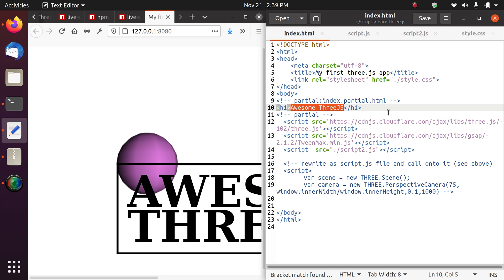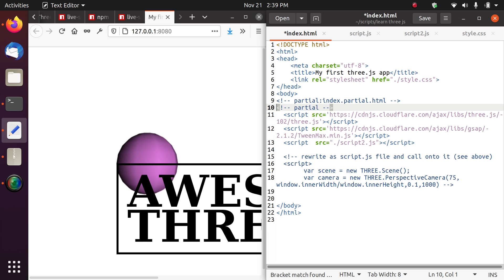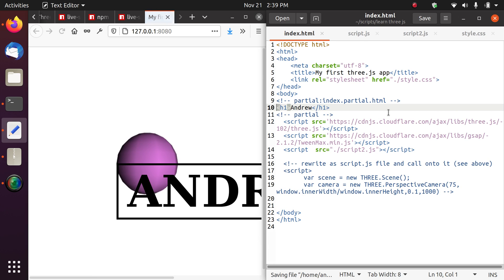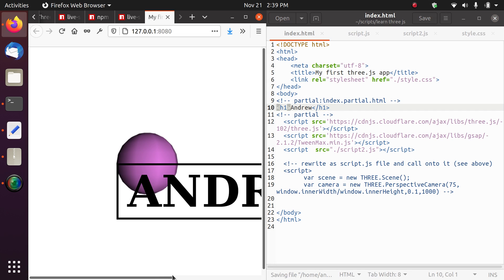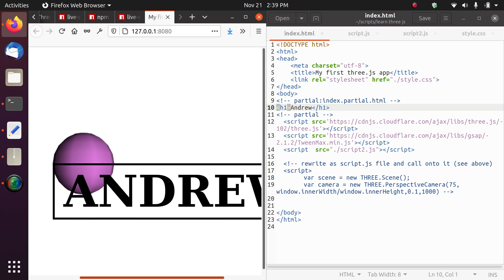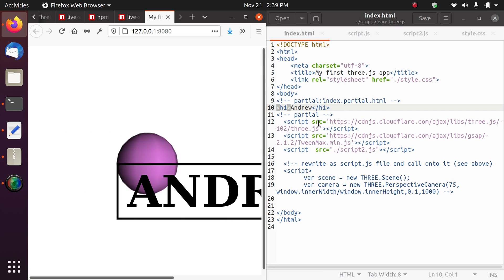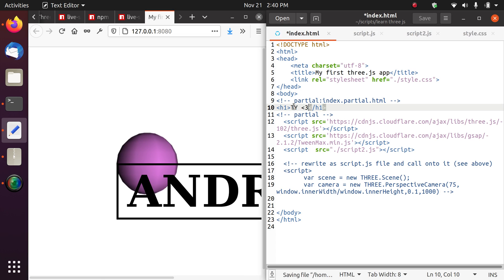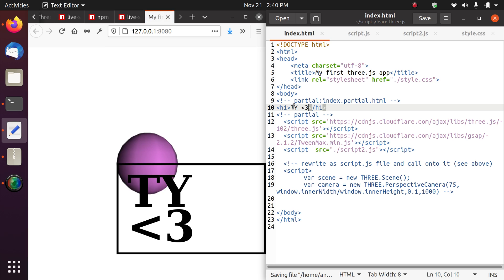You can also type something else in the HTML file, like my name Andrew. You can type anything else. This is basically just a very short tutorial or walkthrough of how to use live server.